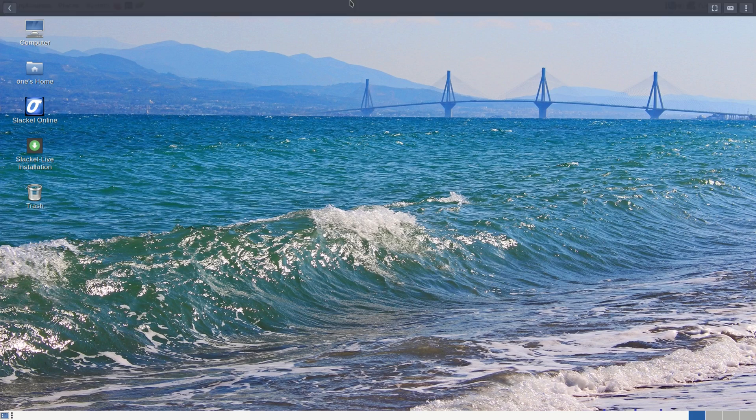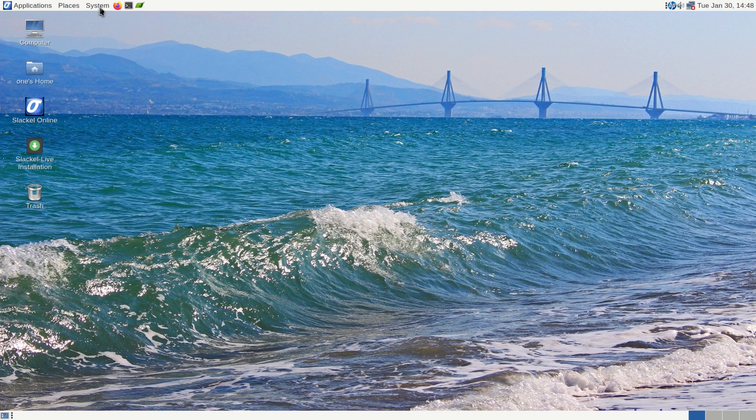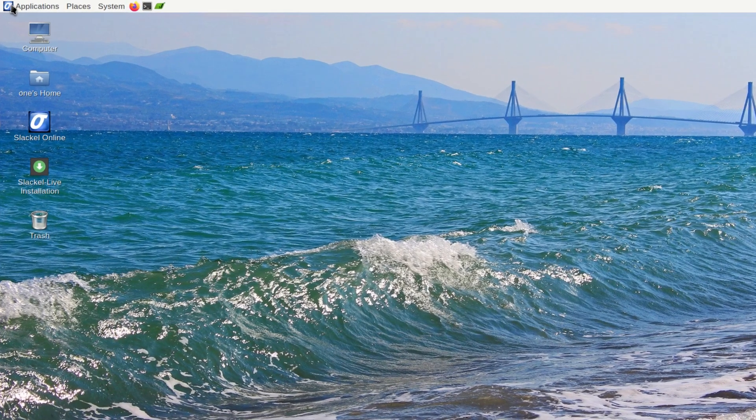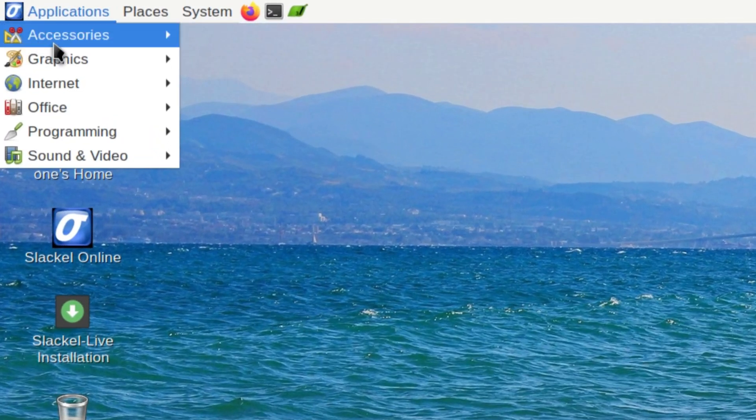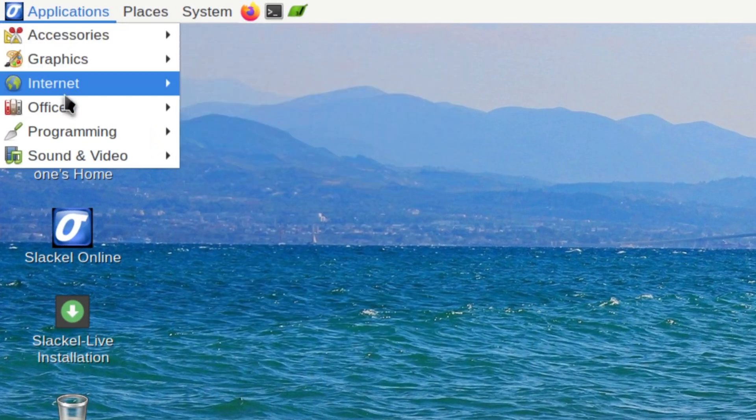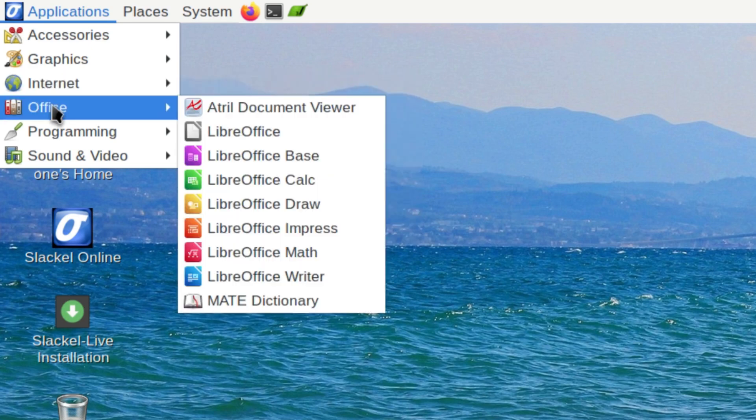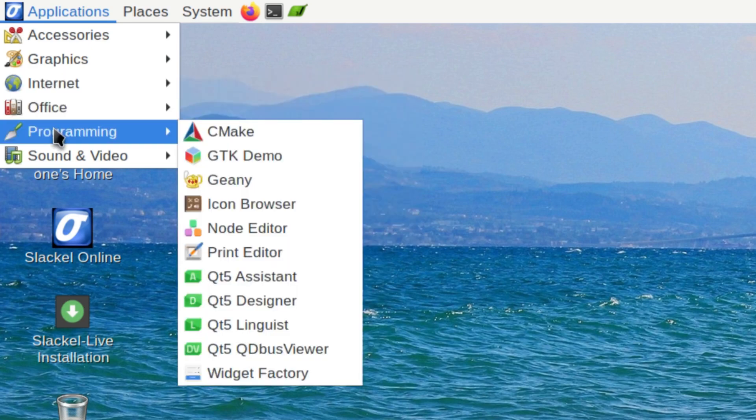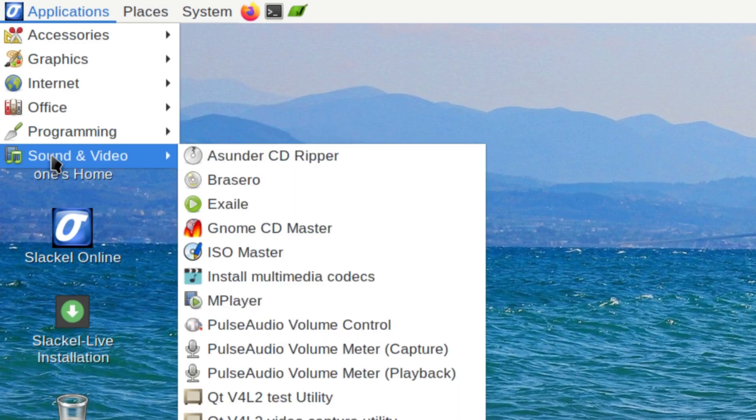Then on top we have our regular panel, the MATE panel, which has the system tray on the right, pinned applications on the left. And you have a few menus up here. So you have your regular standard applications. Opening this, you get accessories, graphics, internet, office, programming, and sound and video.